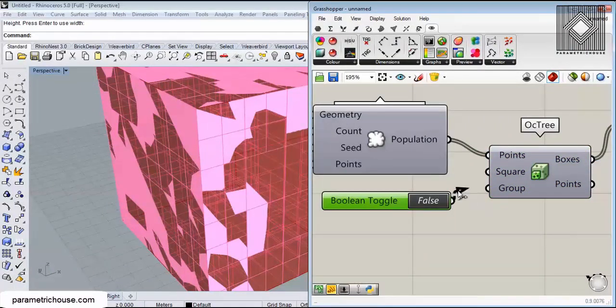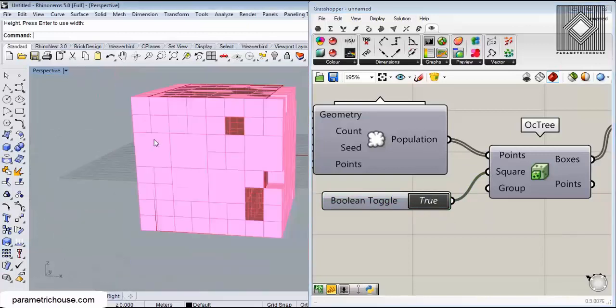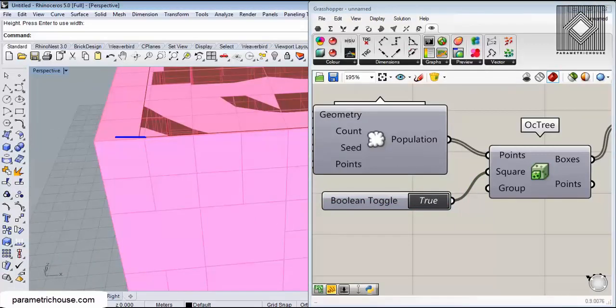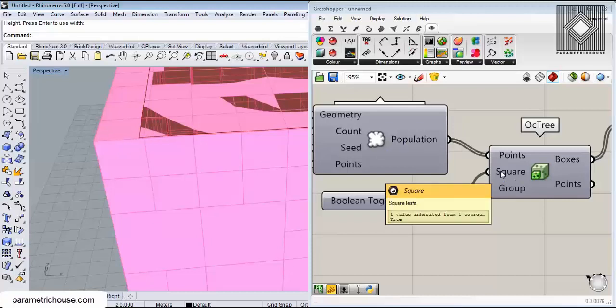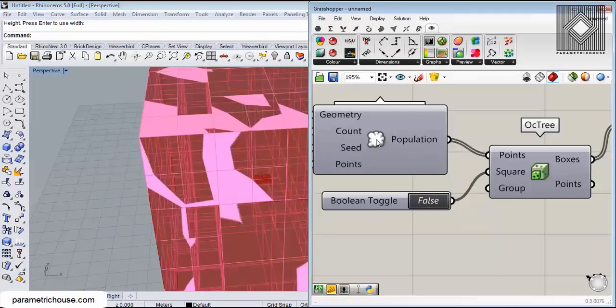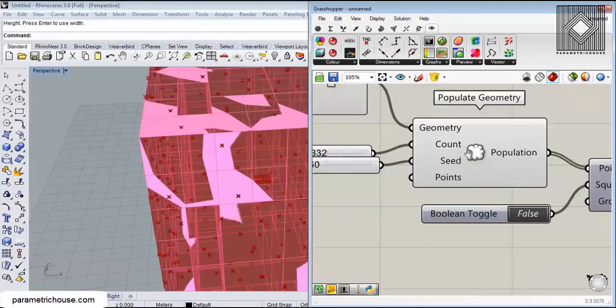It will have a leaf or leaves because those are extensions of the tree boxes. What is really happening here is it's producing a series of boxes that contain the points.